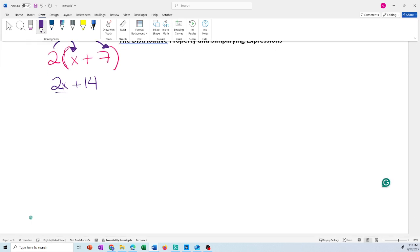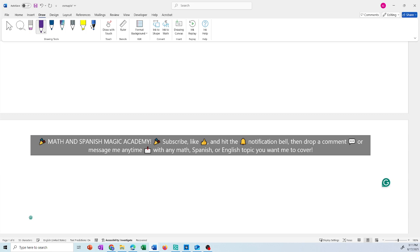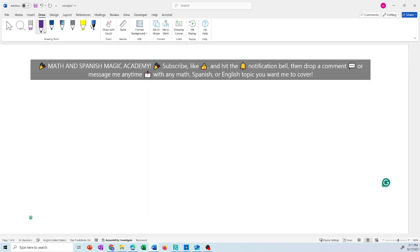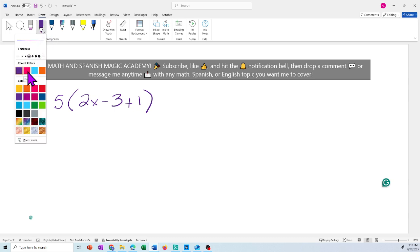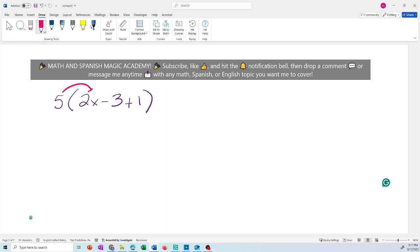Now we're going to review another example that involves a negative sign. Let's do this one: 5 times (2x minus 3 plus 1). This is the distributive property — the 5 is going to multiply every term inside the parentheses. So 5 times 2x is 10x.